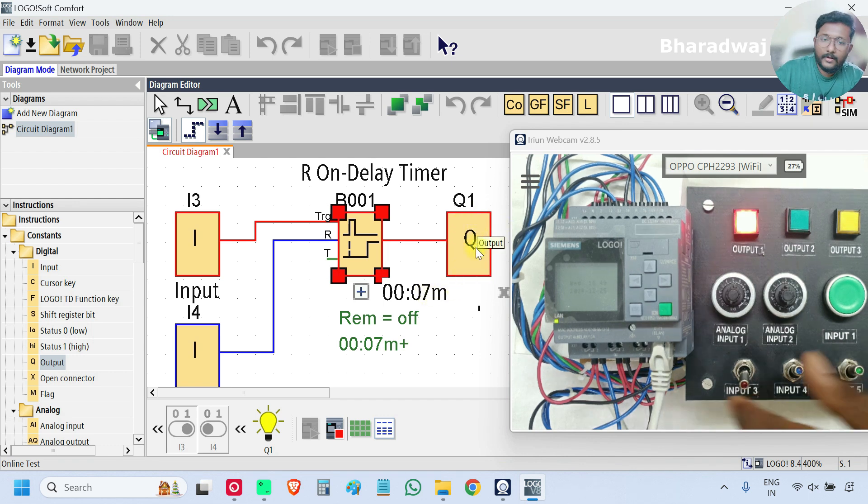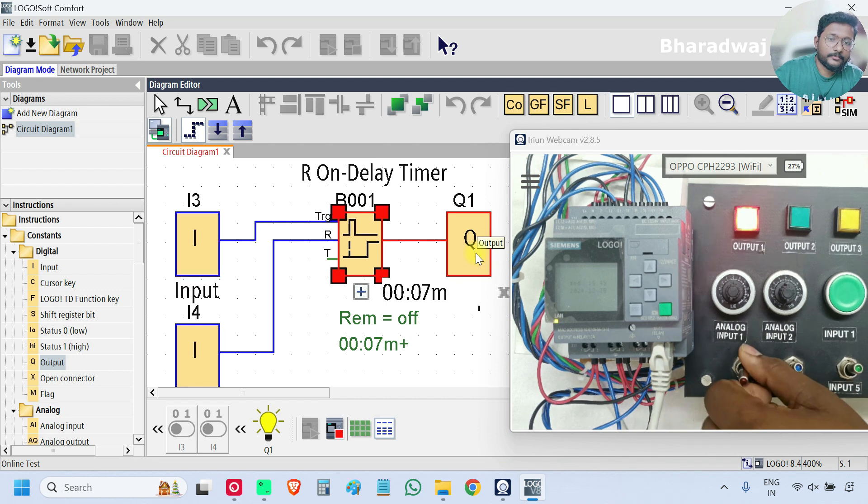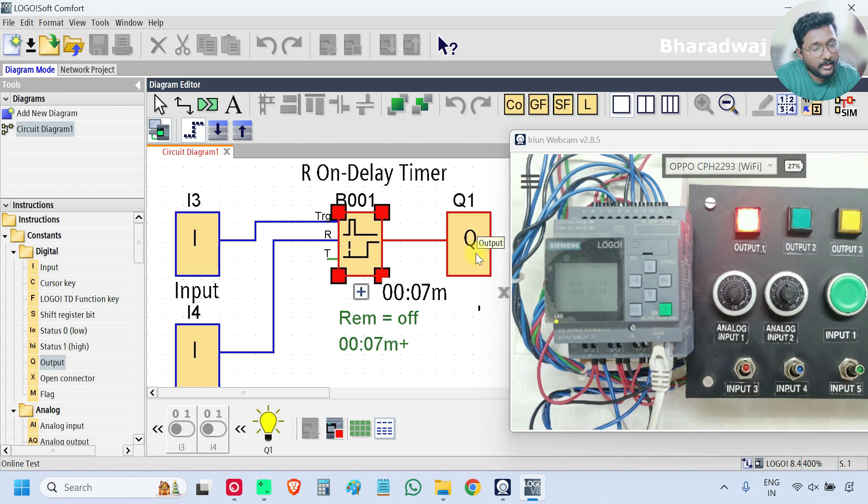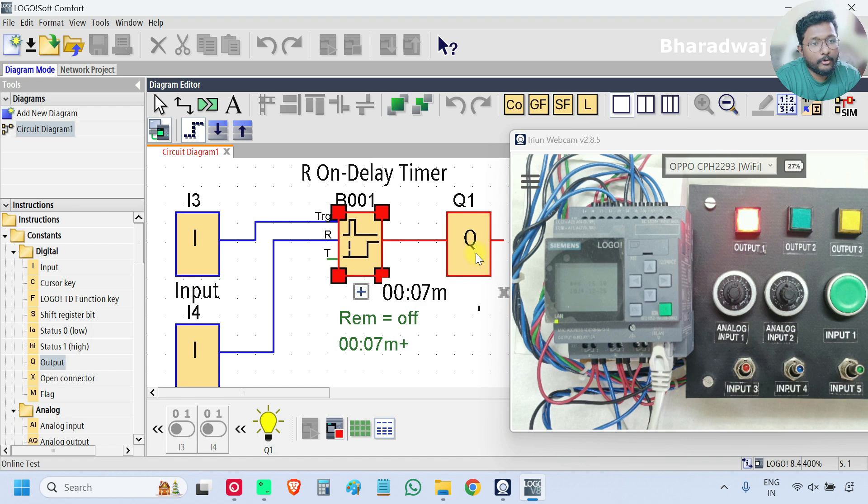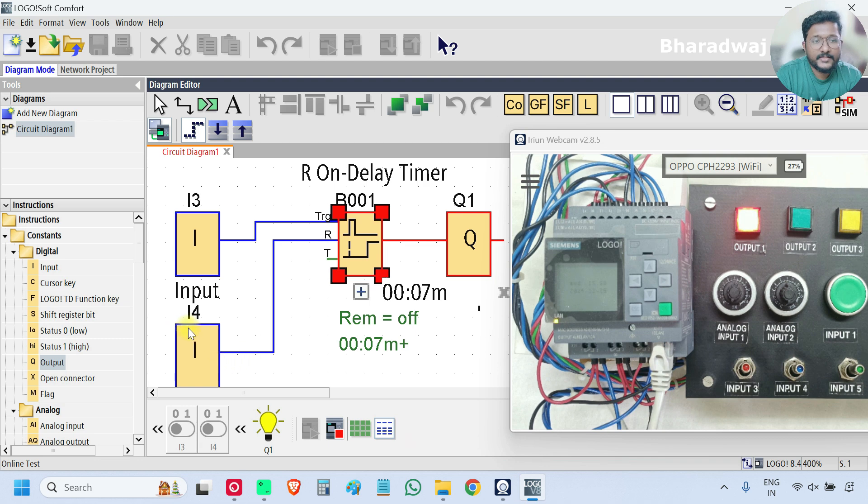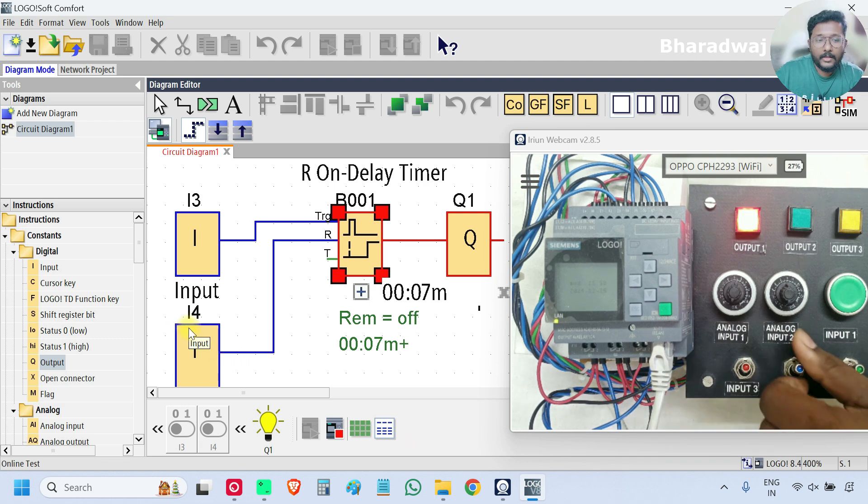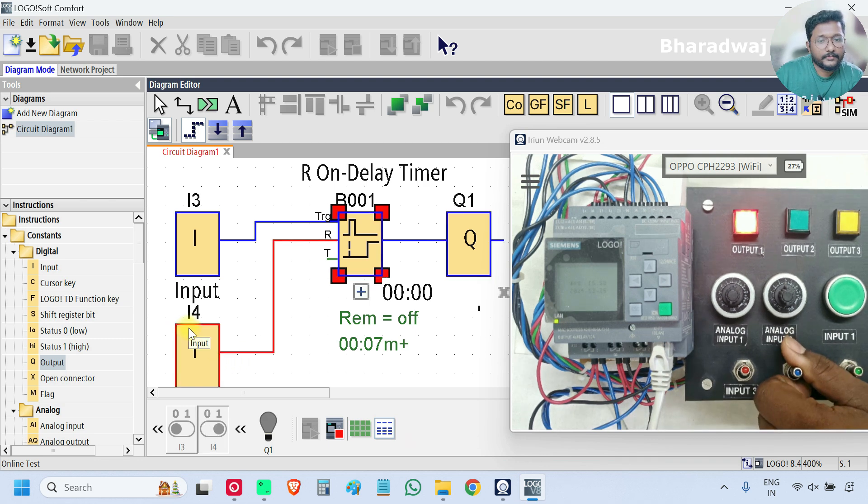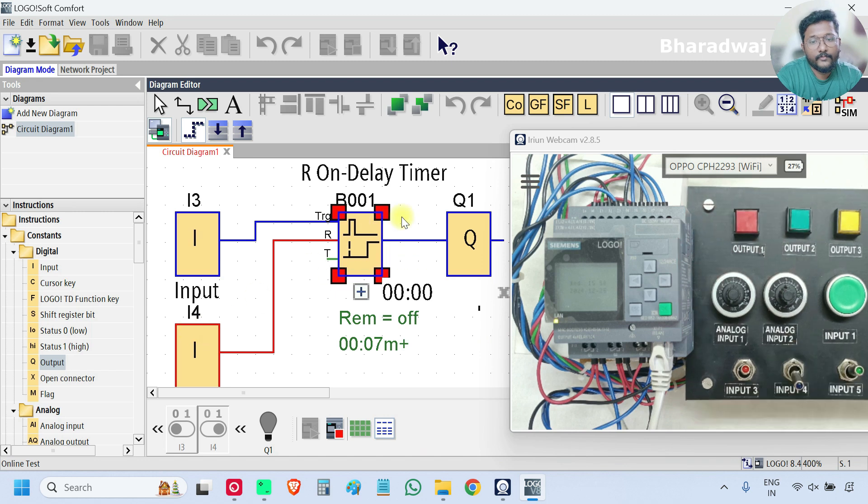Now I will turn off the input. Still the output is on. The output will be off only when the reset input is given, that means i4. I will turn on the i4. The output is off.